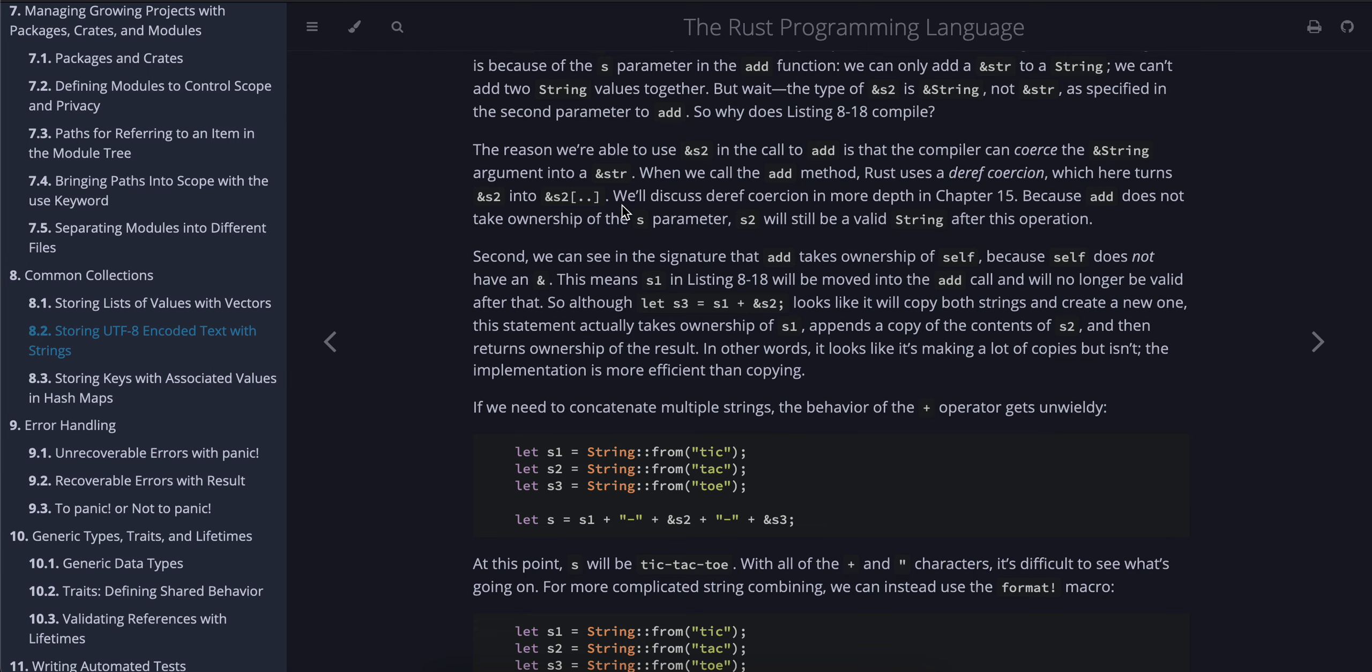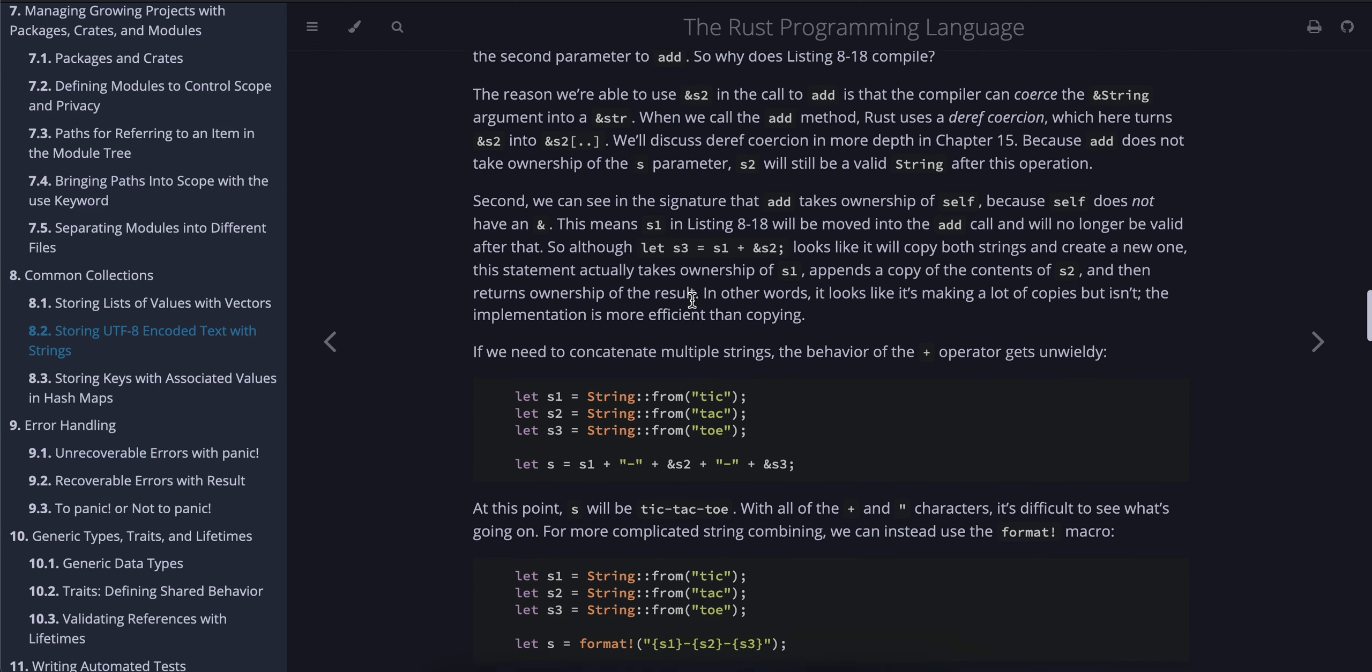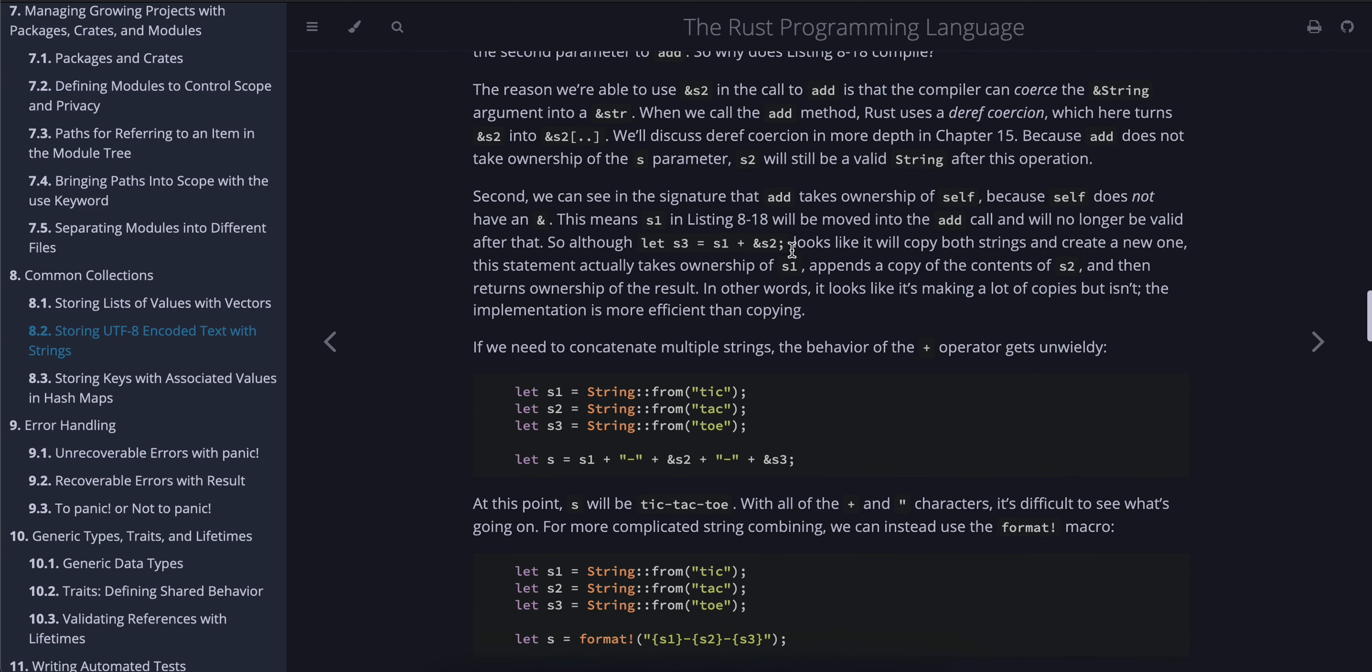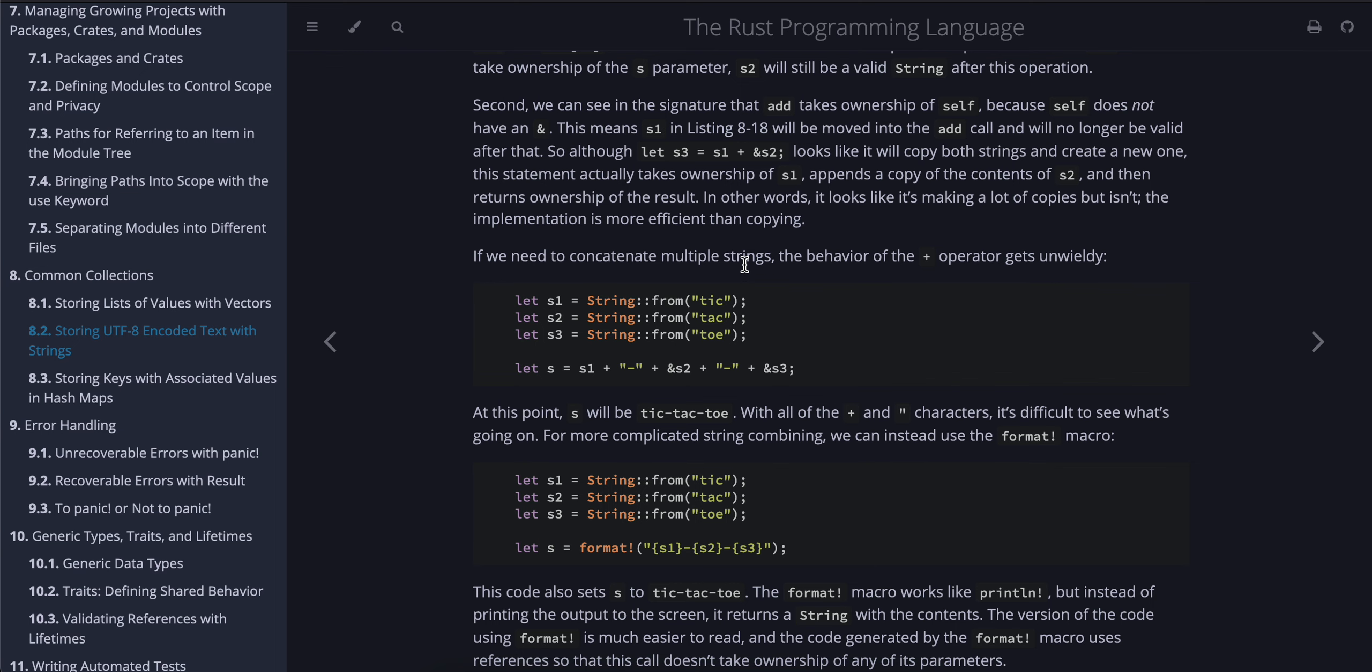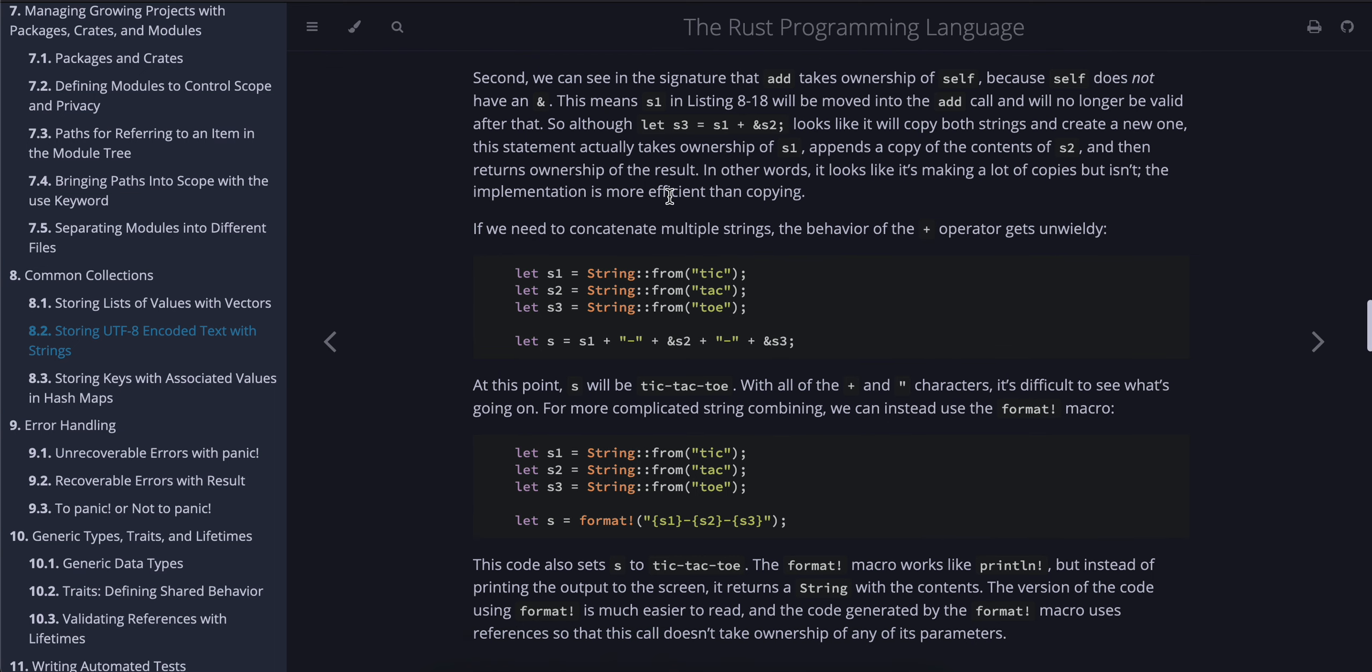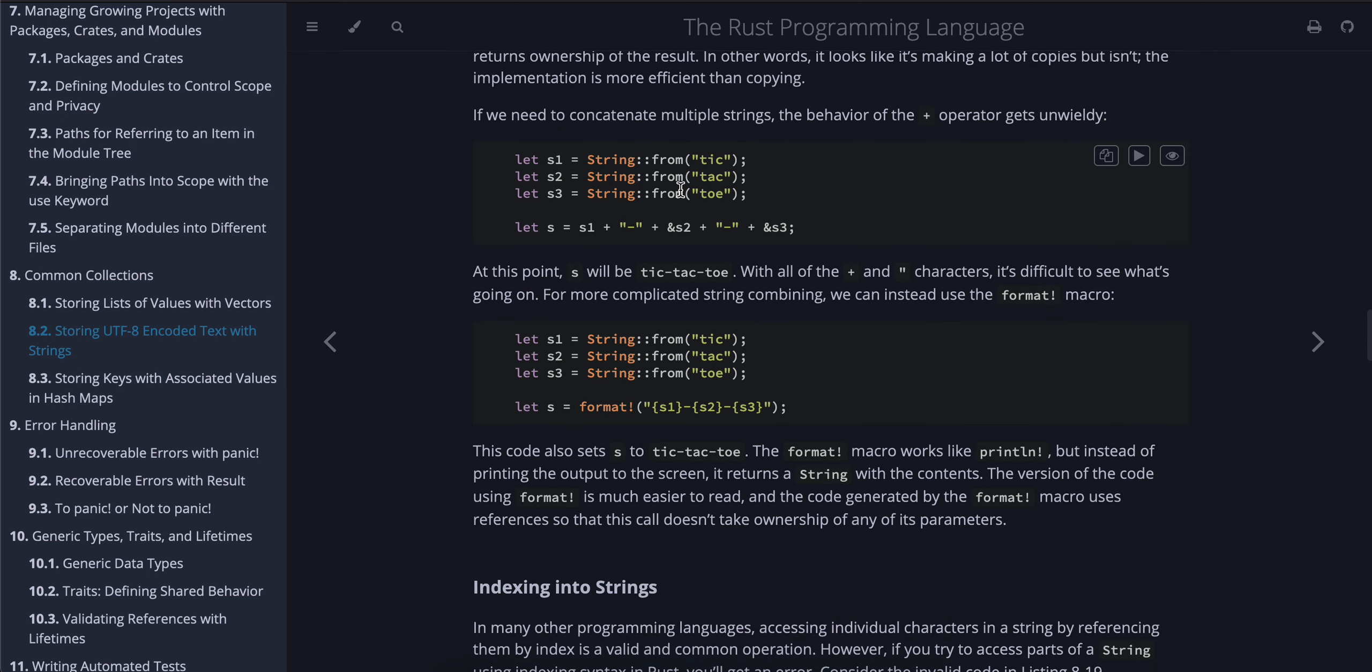Because add does not take ownership of the s parameter, s2 will be a valid String after this operation. Second, we can see in the signature that add takes ownership of self, because self does not have an ampersand. This means s1 in Listing 8-18 will be moved into the add call and will no longer be valid after that. So although let s3 = s1 + &s2 looks like it will copy both strings and create a new one, this statement actually takes ownership of s1, appends a copy of the contents of s2, and then returns ownership of the result. In other words, it looks like it's making a lot of copies but isn't—the implementation is more efficient than copying.